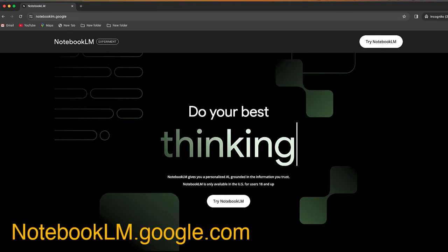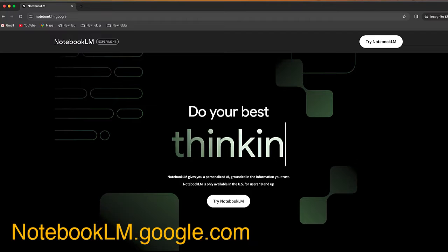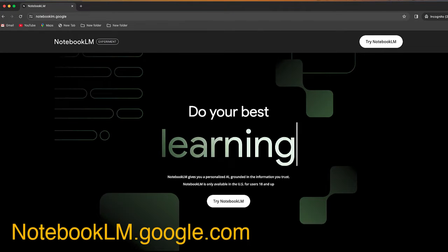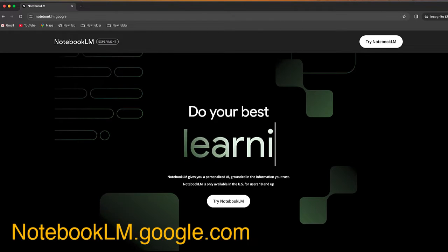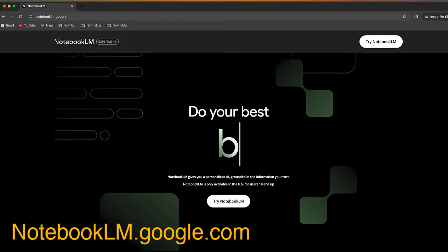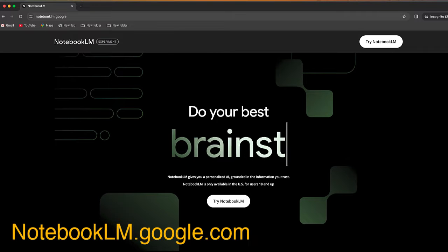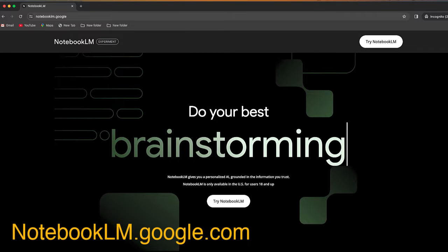So the first thing you want to do is go to the Notebook LM website at notebooklm.google.com. From here, you can sign in with your Google account and access.